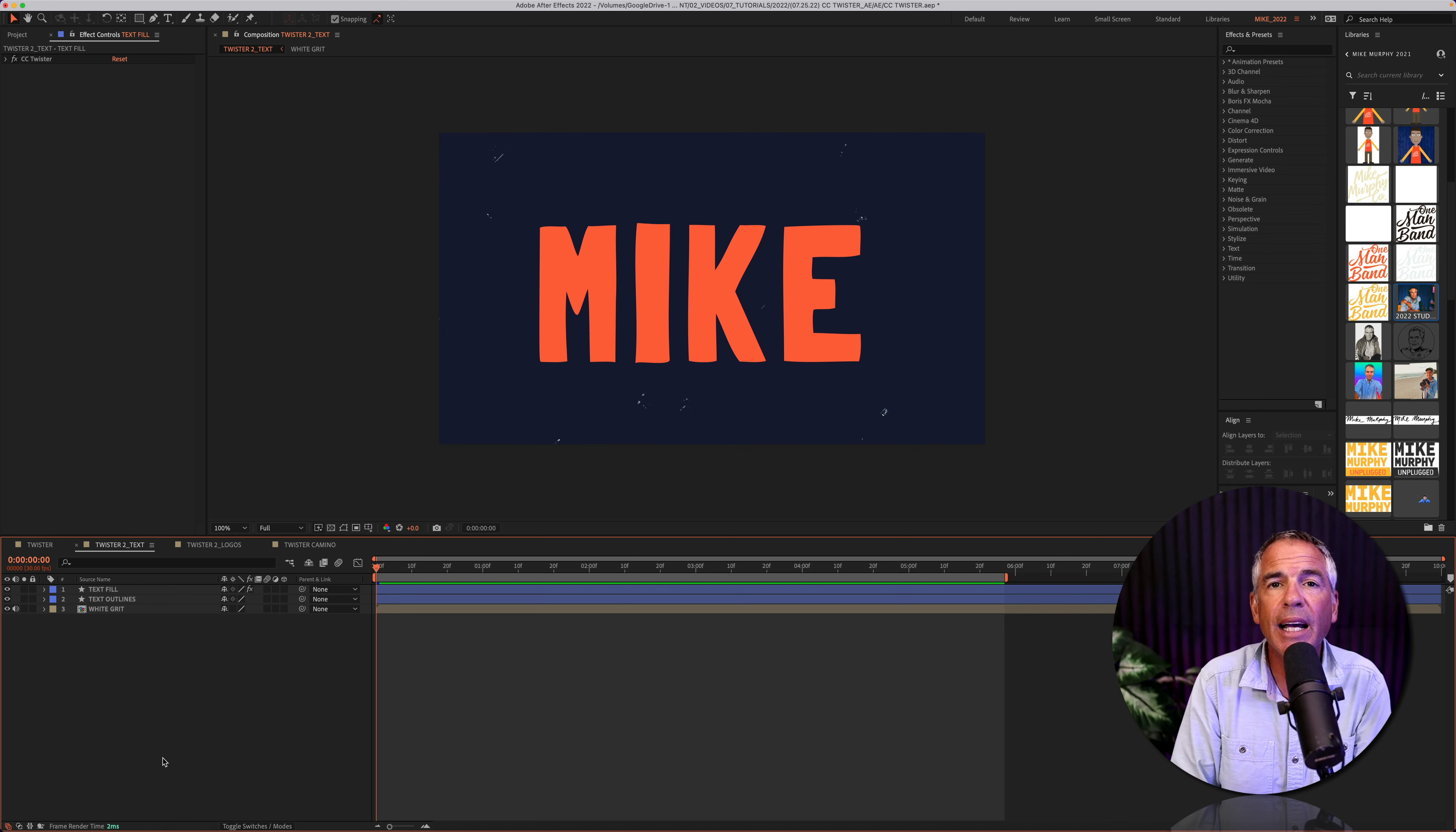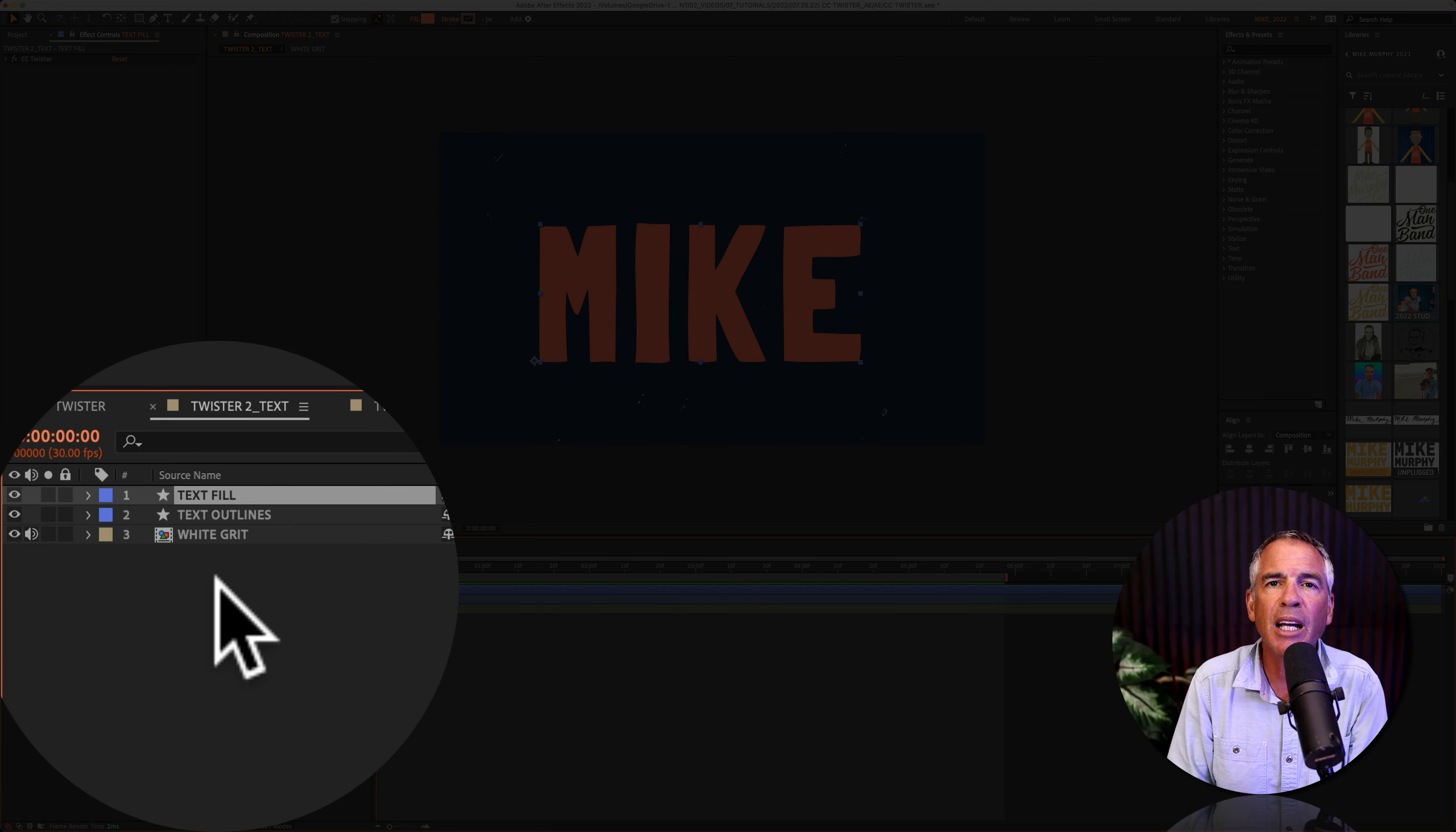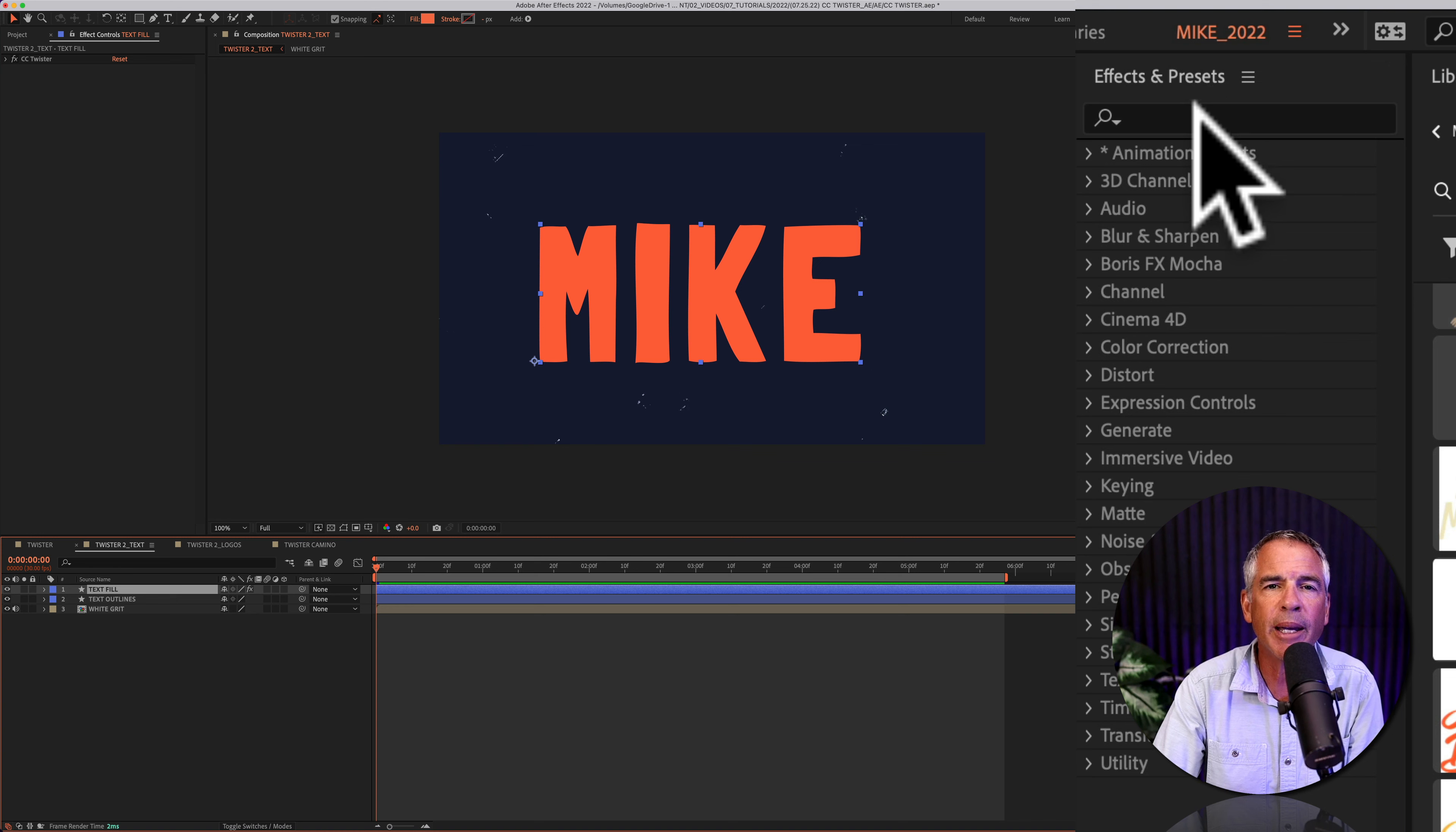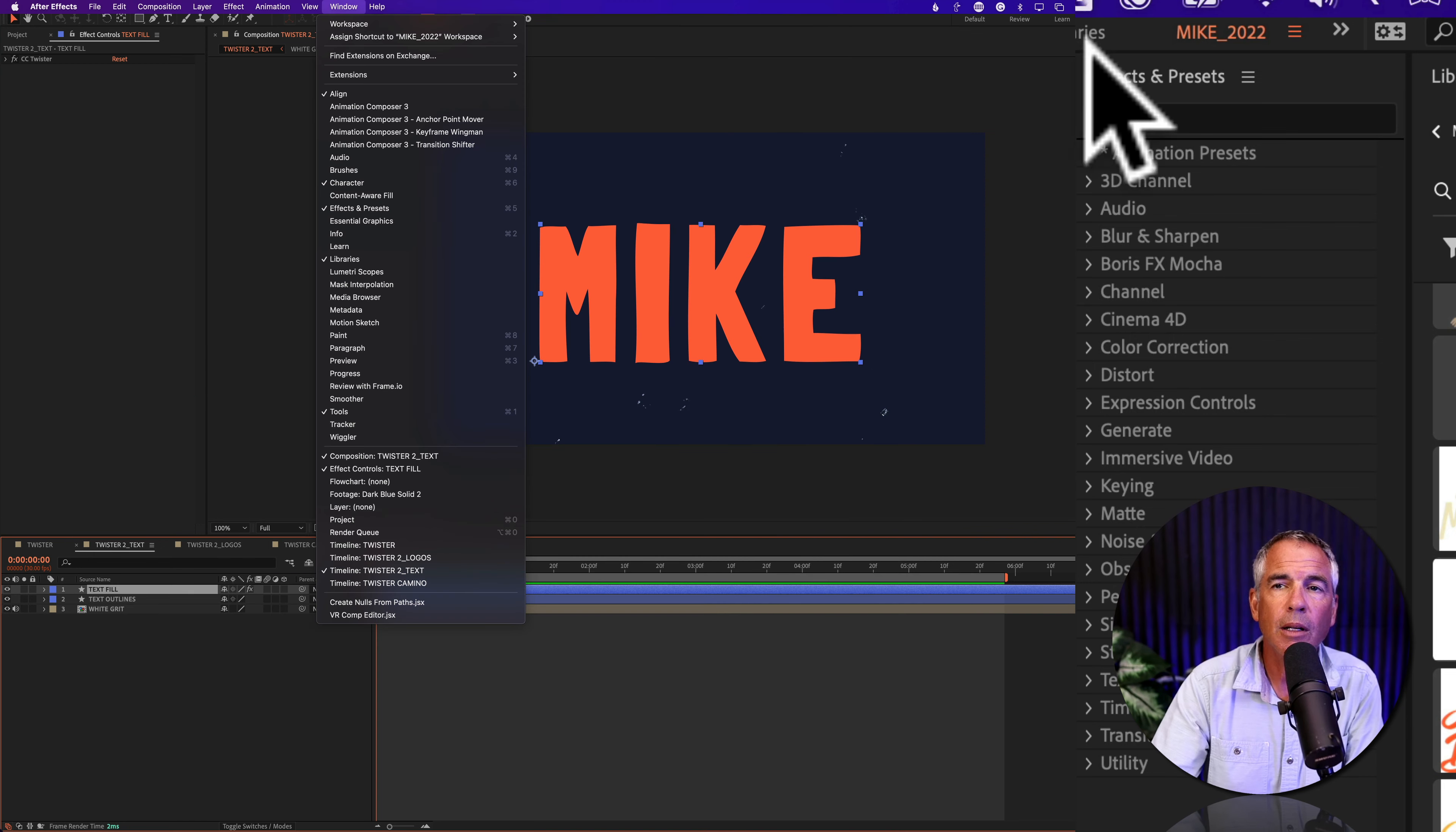To apply the CC twister effect, first, I'm going to select the top text layer. This is the text with fill. Then I'm going to come up to the effects and presets panel. If you don't see that, you can go to window and then check effects and presets.